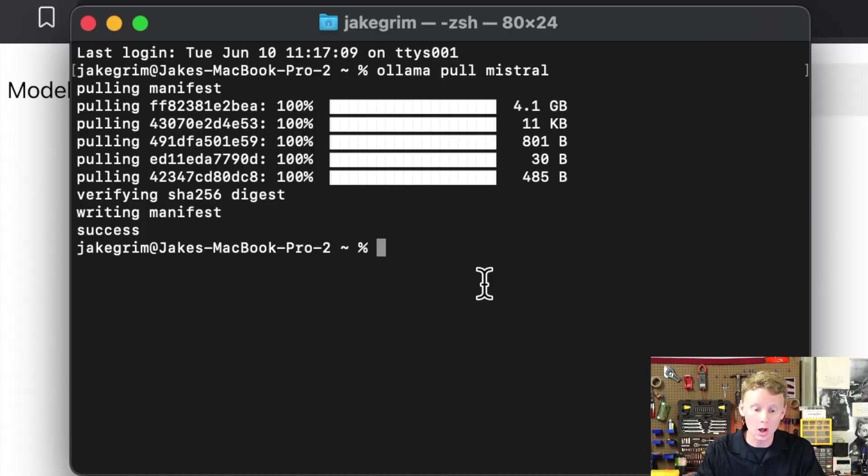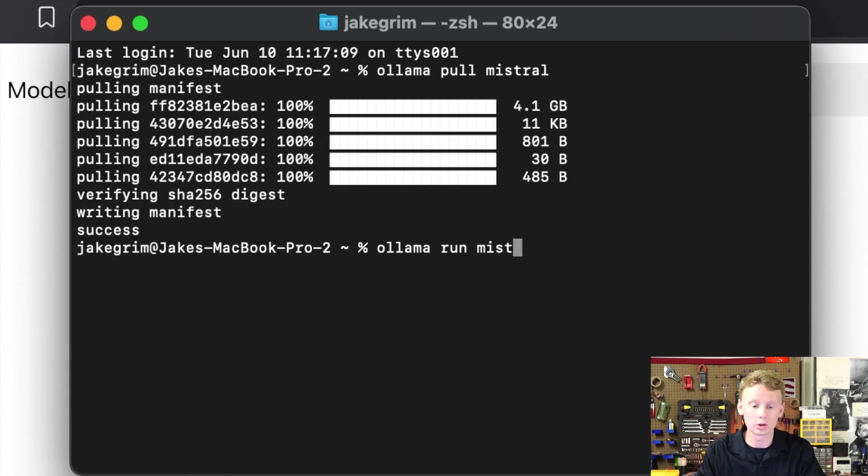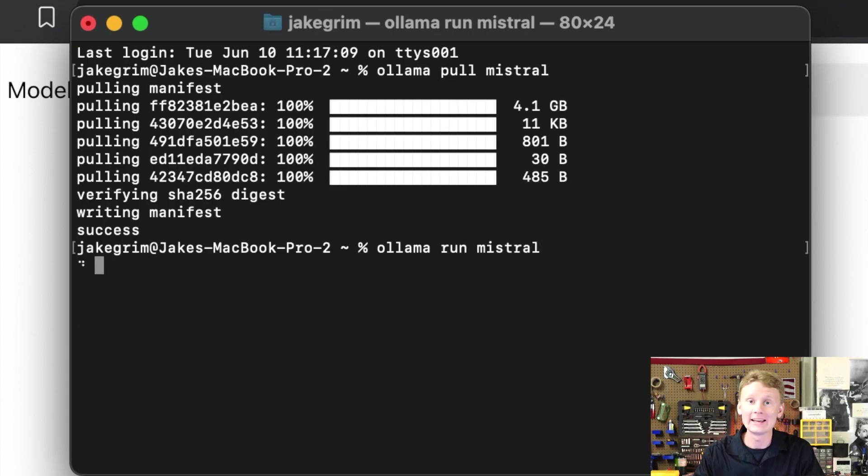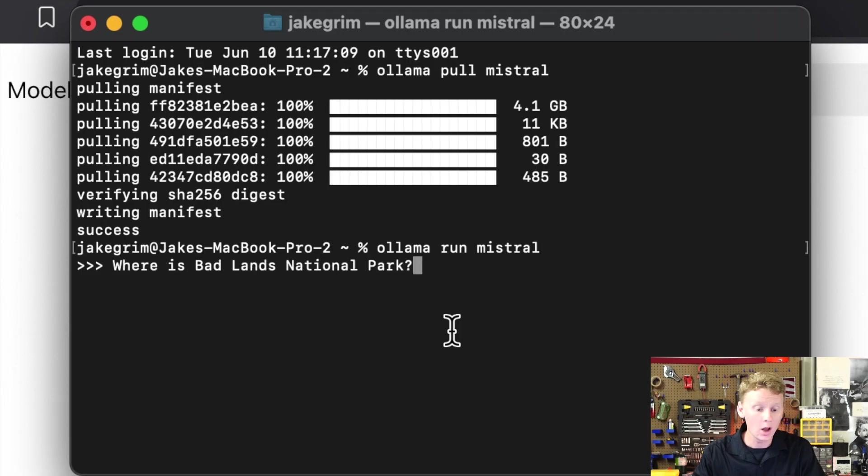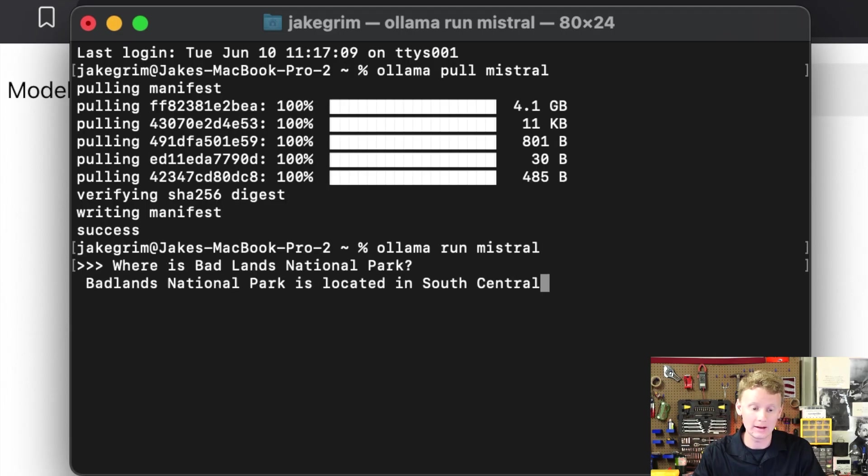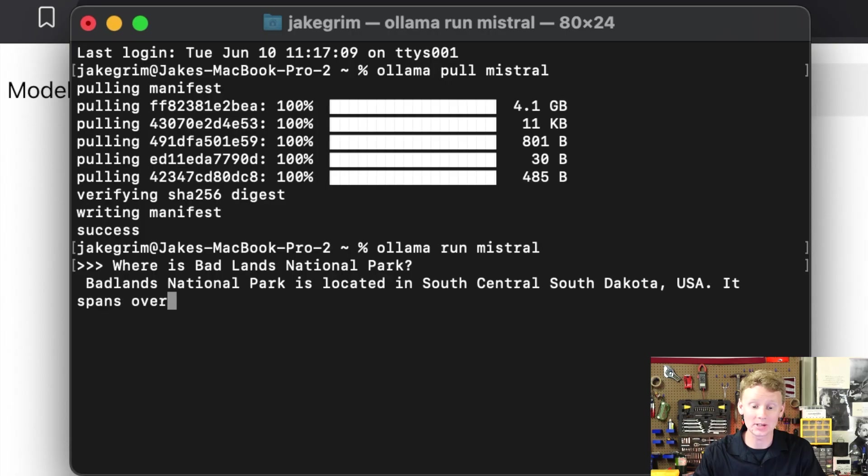Type into the terminal ollama run mistral, enter. Give it a few seconds to boot up. Then we can ask it a question like where is Badlands National Park? Badlands National Park is located in South Central South Dakota USA. For those who have not been to South Dakota or the Badlands it is really neat.